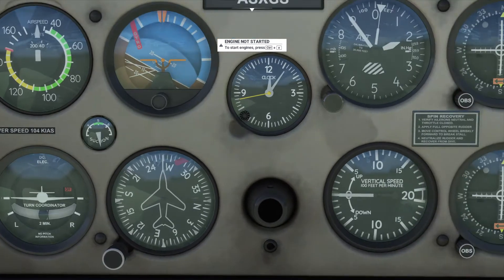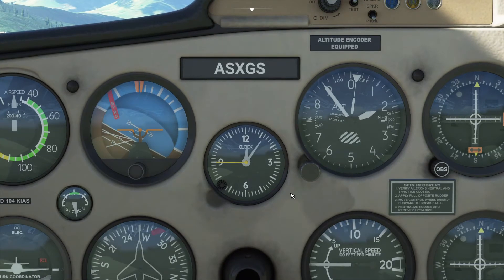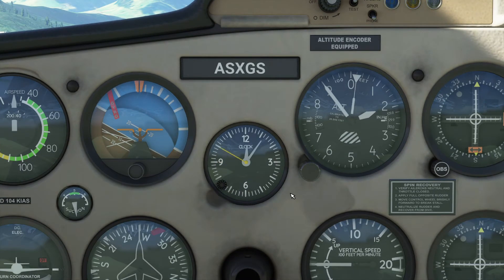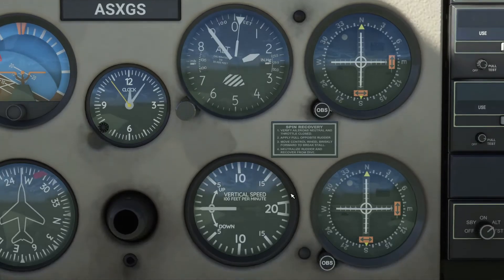The instrument right in the middle is the clock, and it just tells the time. You should probably know what a clock is, but I'm going into detail just in case.